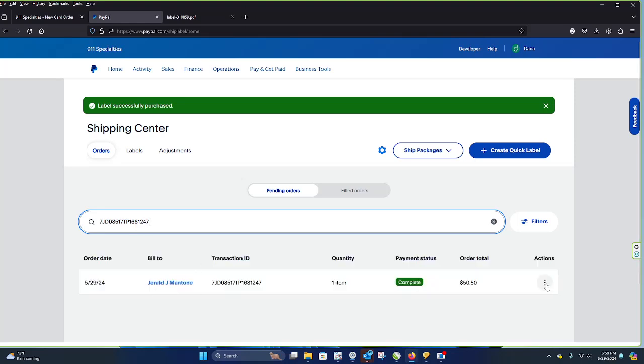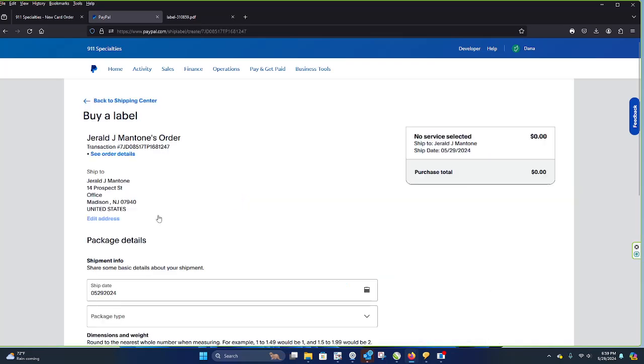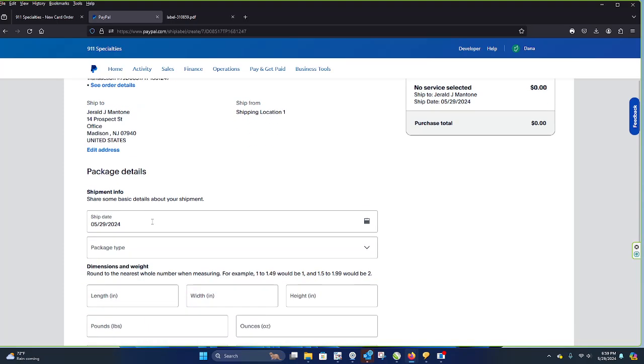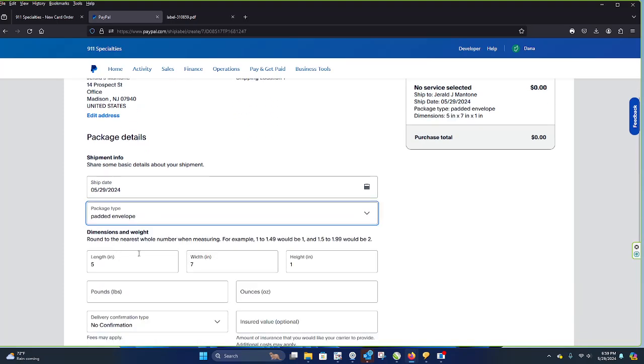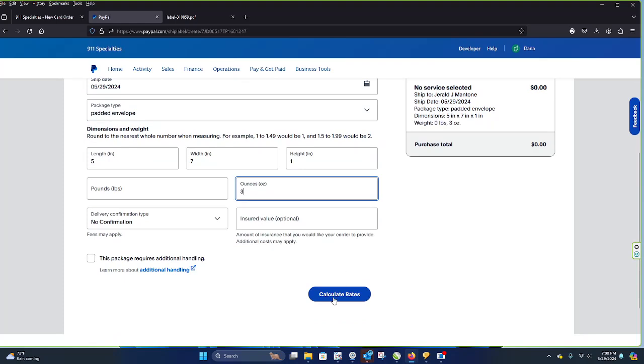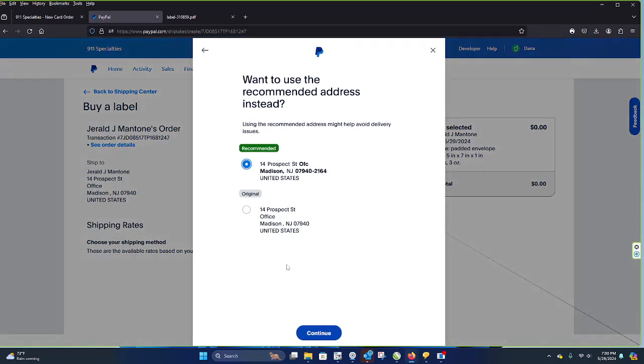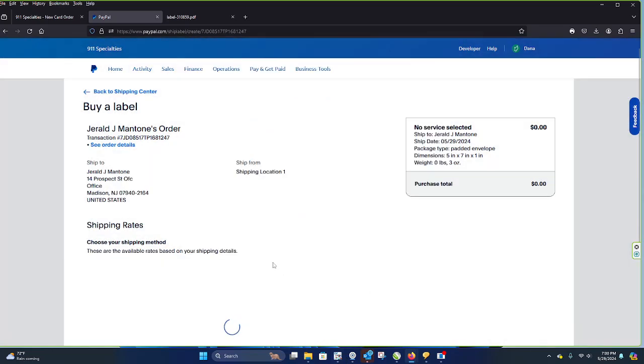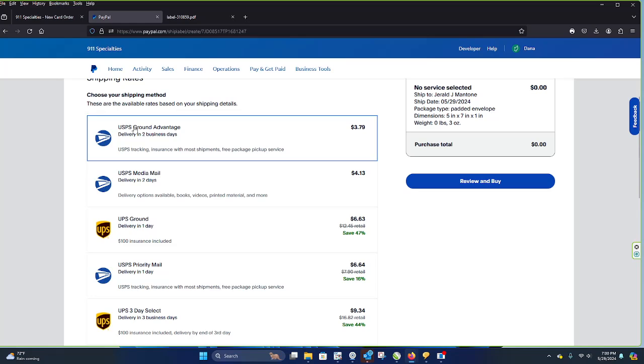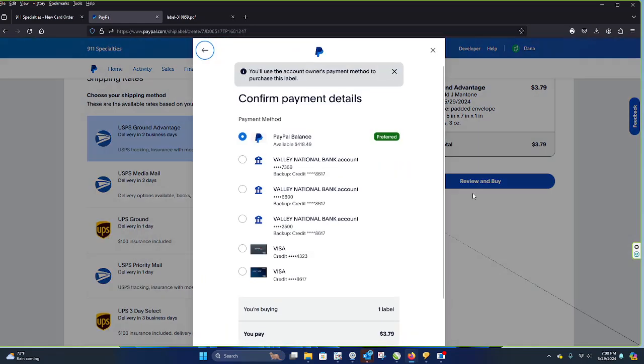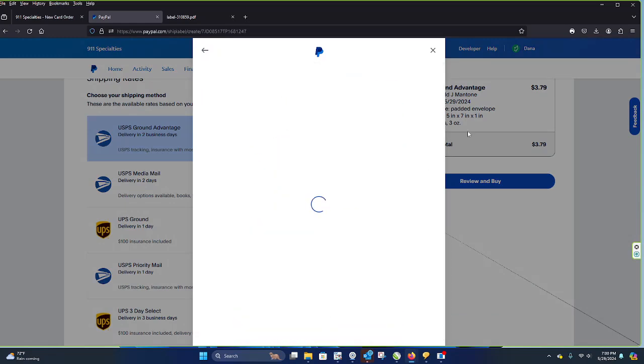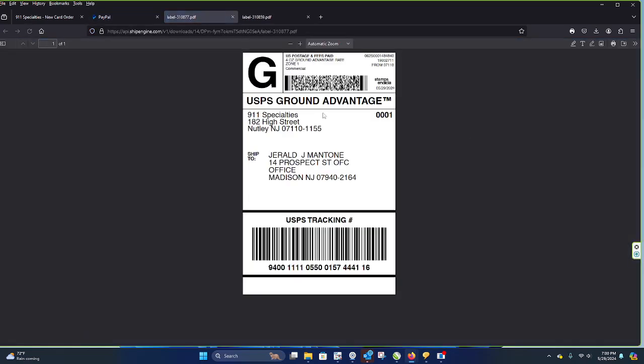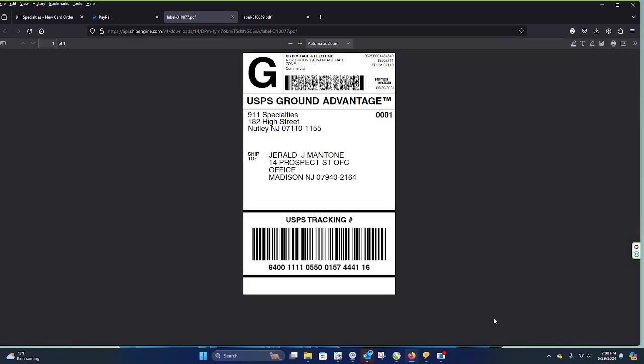We're going to dump it in a search. Finds the guy. I hit this. I say buy a label. Puts all this information in. I pick padded envelope. Three ounces. It calculates it. Make sure it verifies that the address is good. Lets me choose how I want to send it. I go cheap. Review and buy. Automatically takes it out of PayPal. Brings up the label. I hit print. And the label is made.